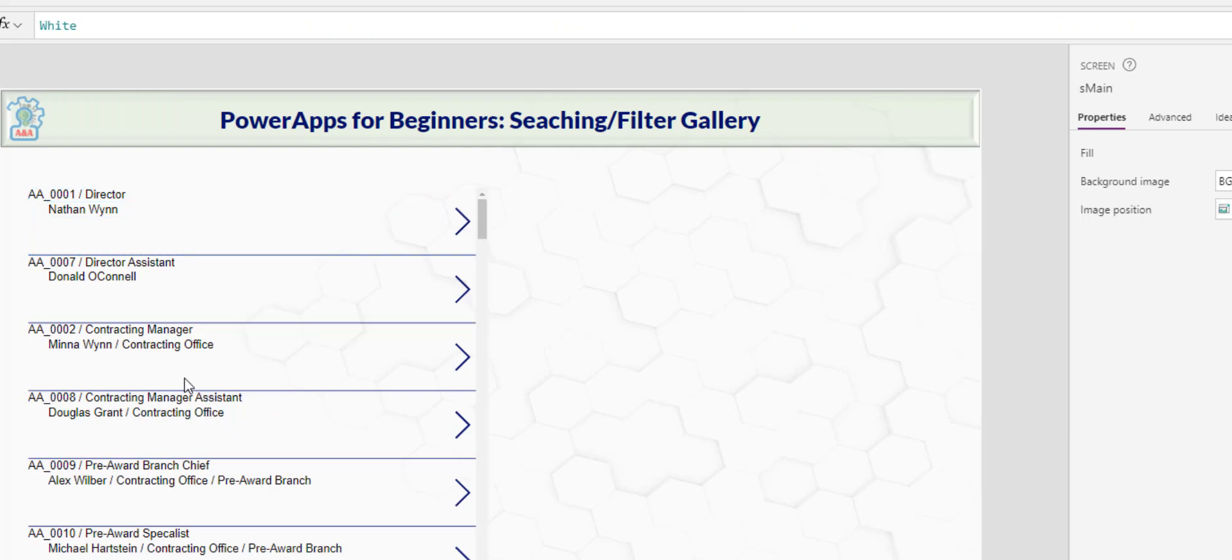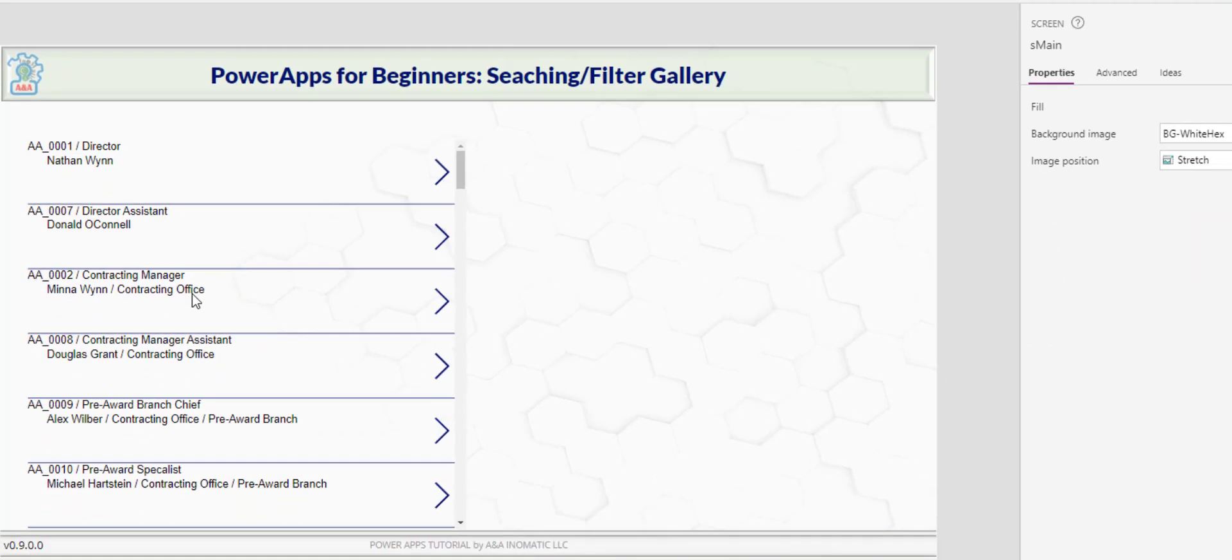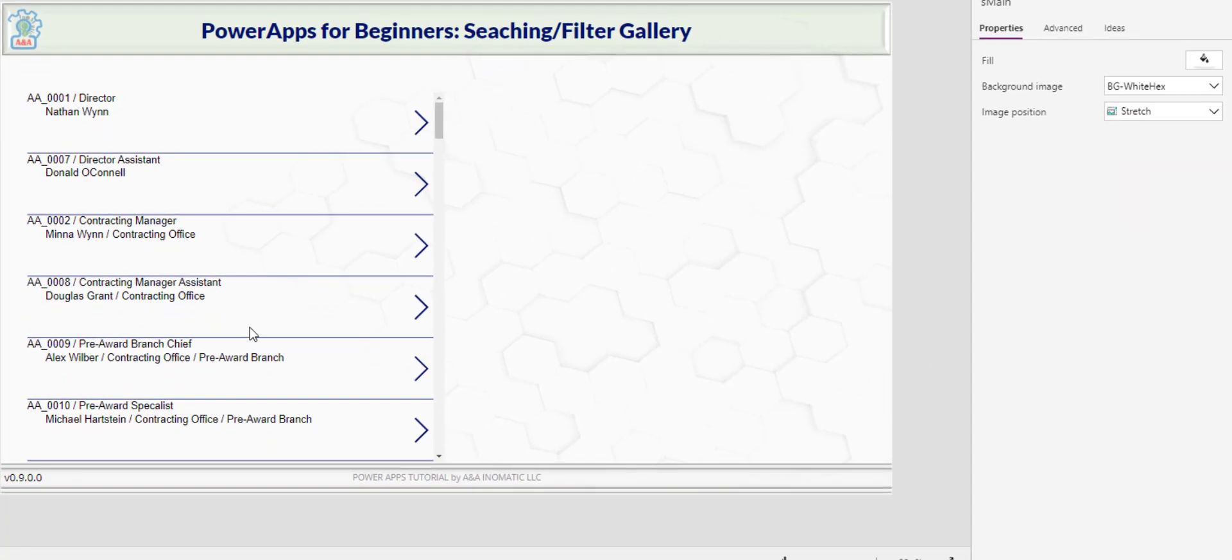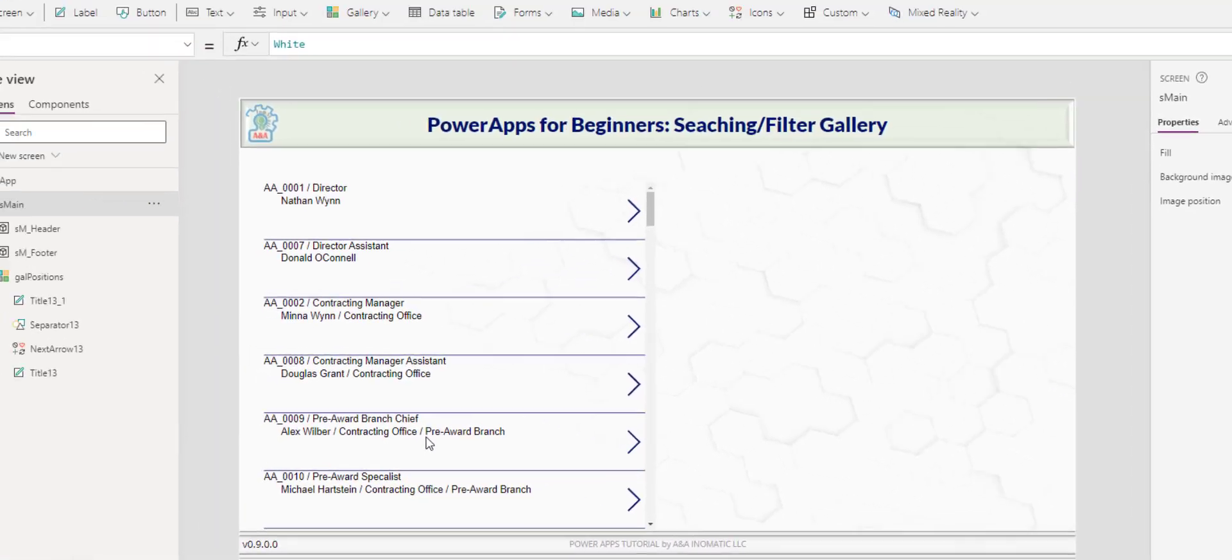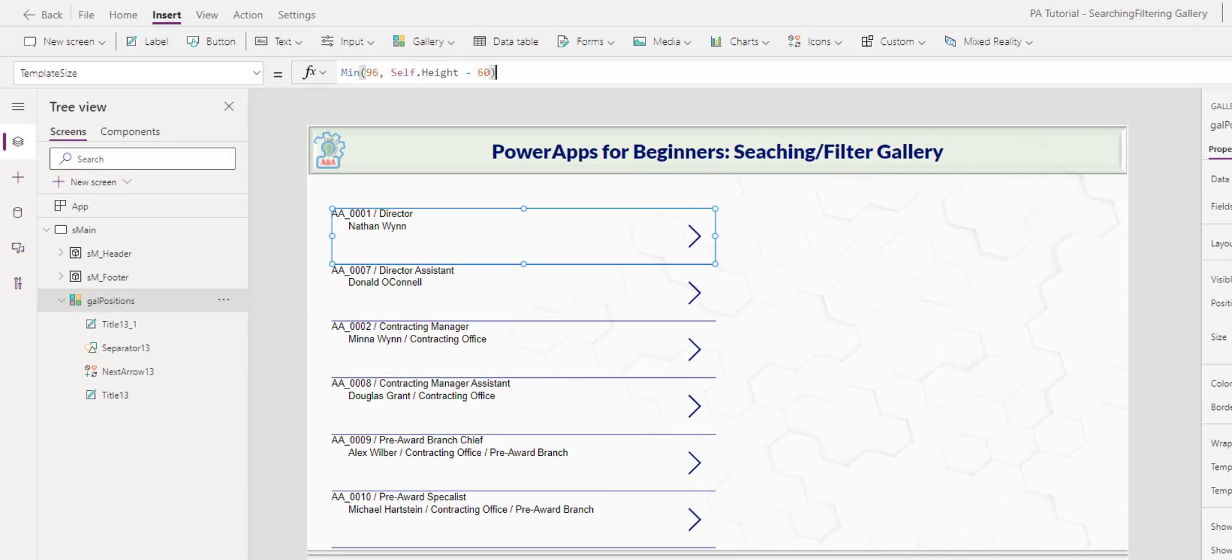So now you can see Mina, she's at the office because she's the manager. But for Alex, Alex belongs to the pre-award branch and therefore you see the forward slash there. Okay. For the template size, I think 50 is adequate.